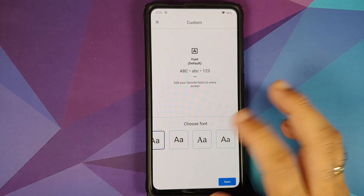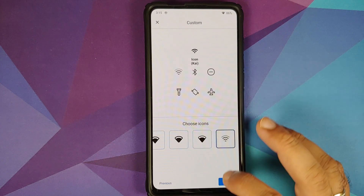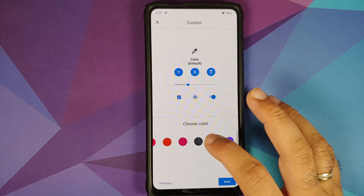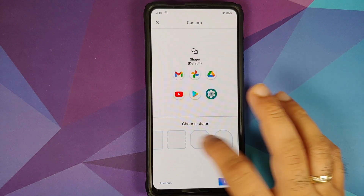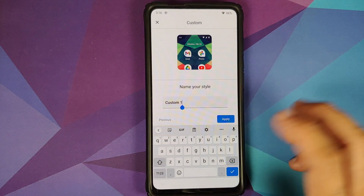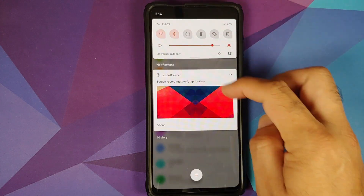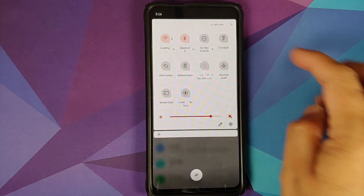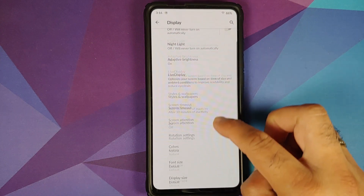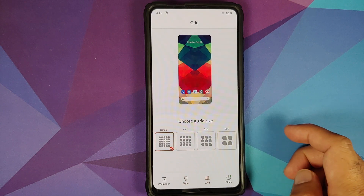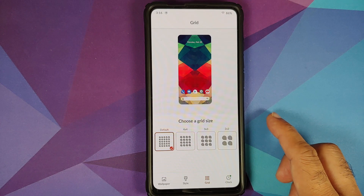Tap on Custom and you can make your own theme: four different font options, four different icon options, multiple options for the accent color, no RGB picker, and multiple options for icon shape. Give it a name, tap Apply, and as you can see it was applied without any issues — icon shapes changed, icons changed, and accent color changed.